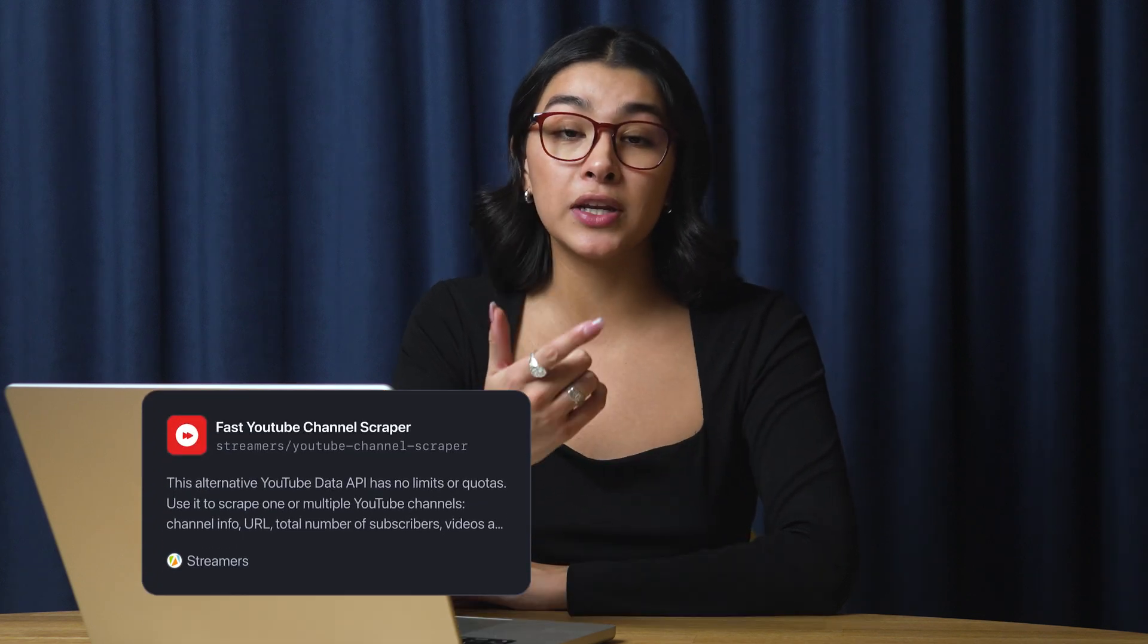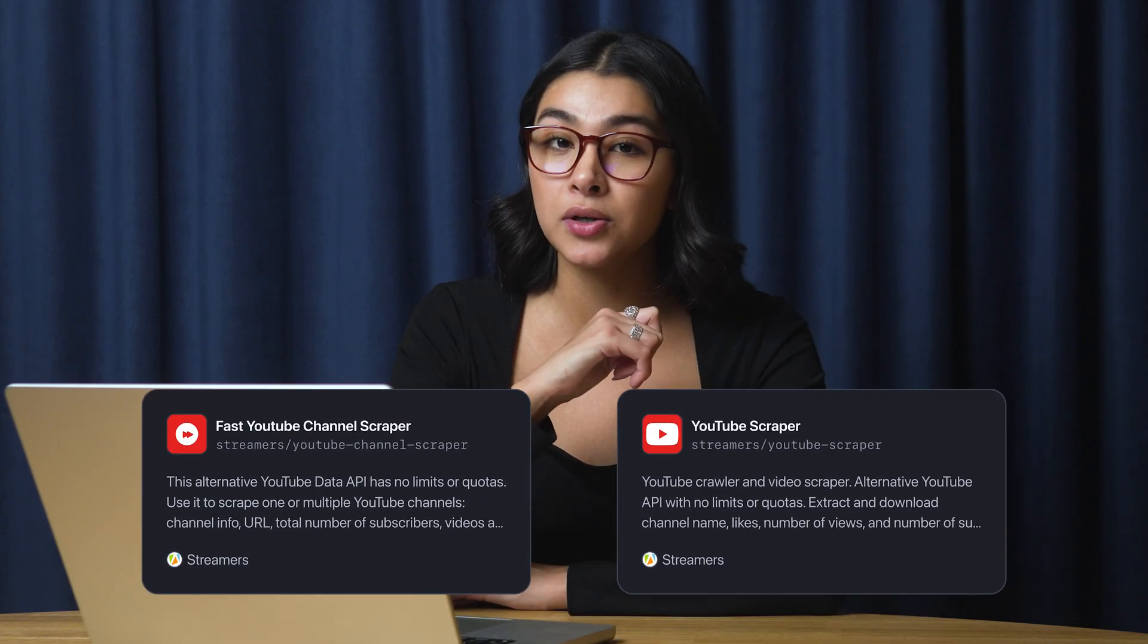Are you interested in scraping other types of YouTube data, such as channels or videos from search results? You'll find a link to different YouTube scrapers from Apify Store in the video's description.